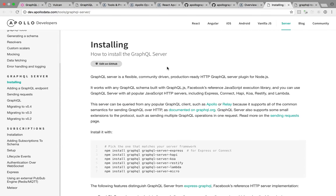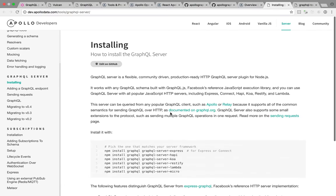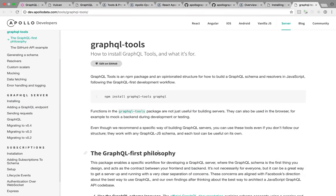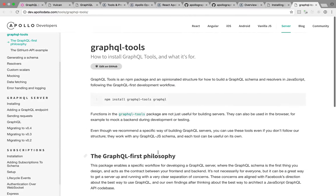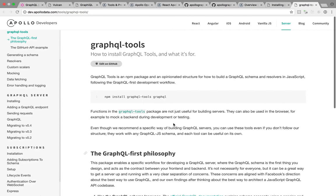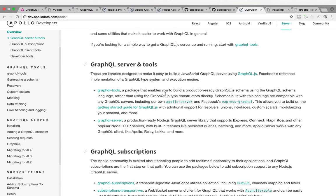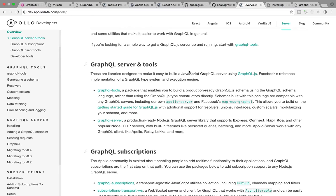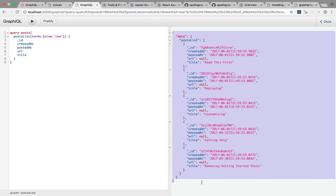And GraphQL tools, these are just additional tools to help you build your schema, your resolvers, and so on. But the main point to understand is that server and tools together, they create the server side part of the equation, they create the endpoint, and they make that data available to the world.